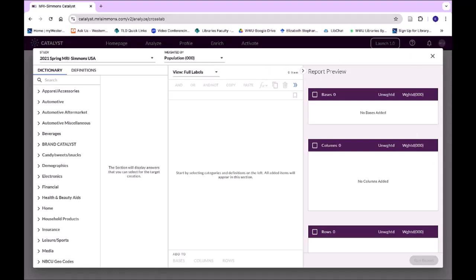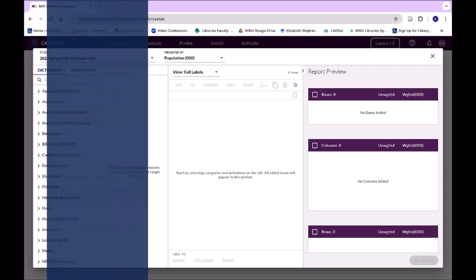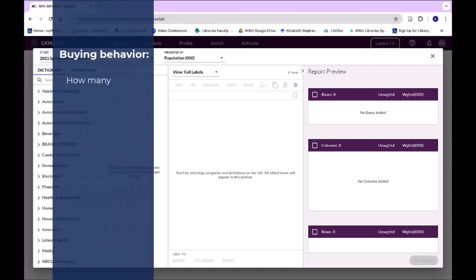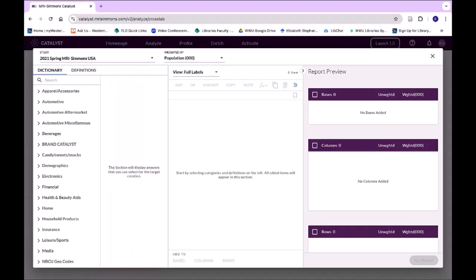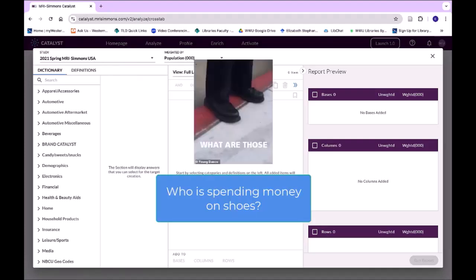You can use Simmons to look at so many different things. You can look explicitly at buying behavior — how many of something somebody is buying, the brand, the amount spent. You can look at the buying behavior of a specific demographic, or the behavior of somebody who buys something else. It can get really complex. So I'm going to keep this simple and look at who is spending money on shoes.